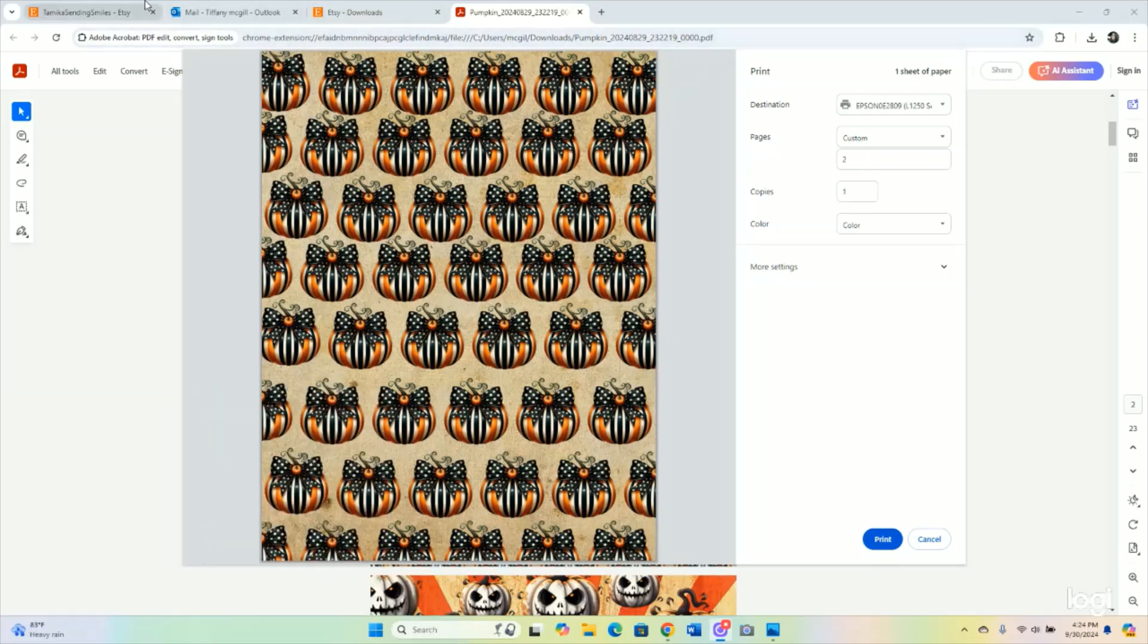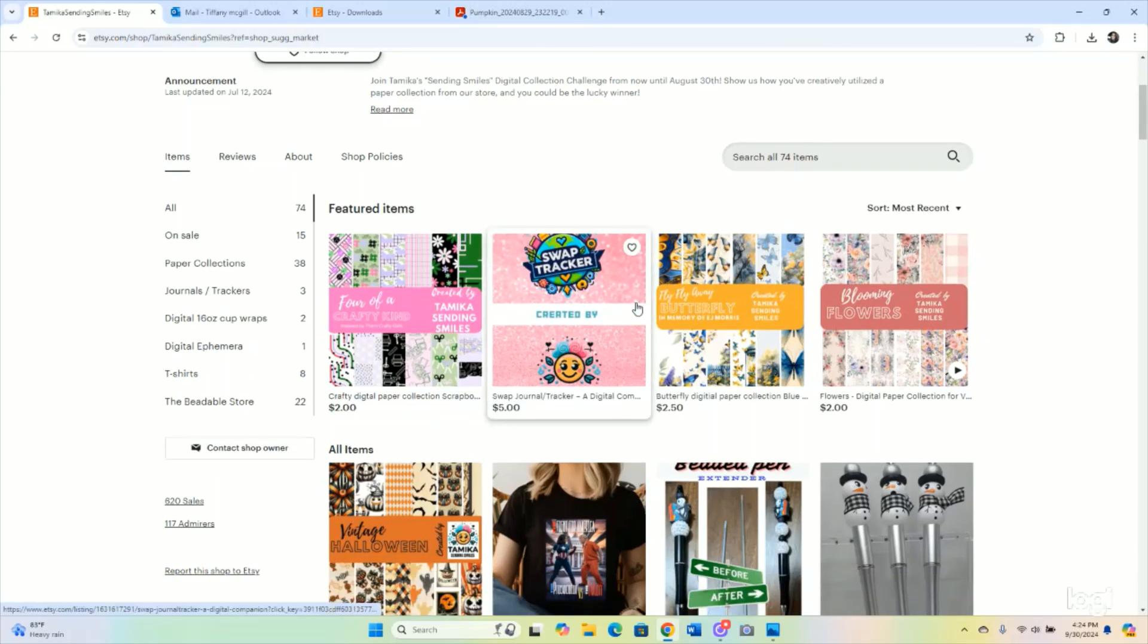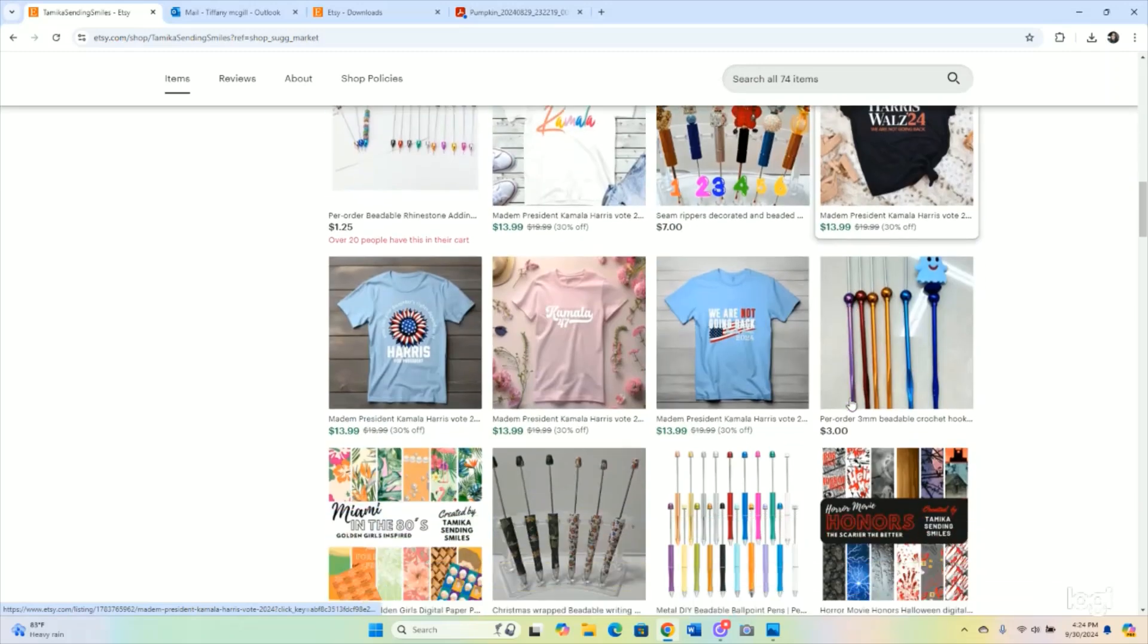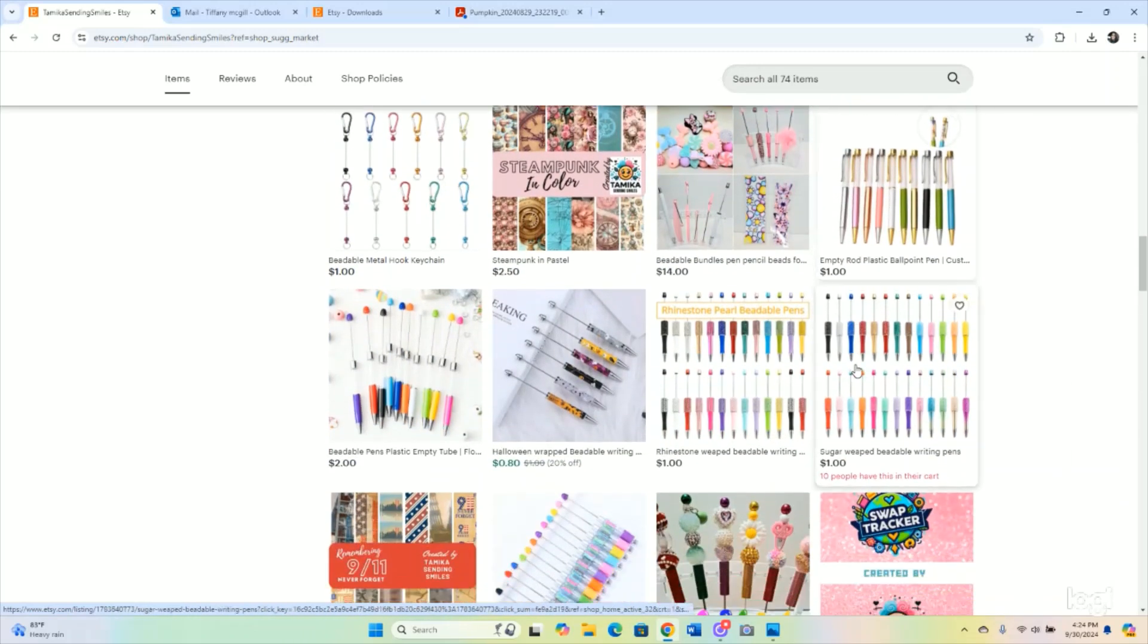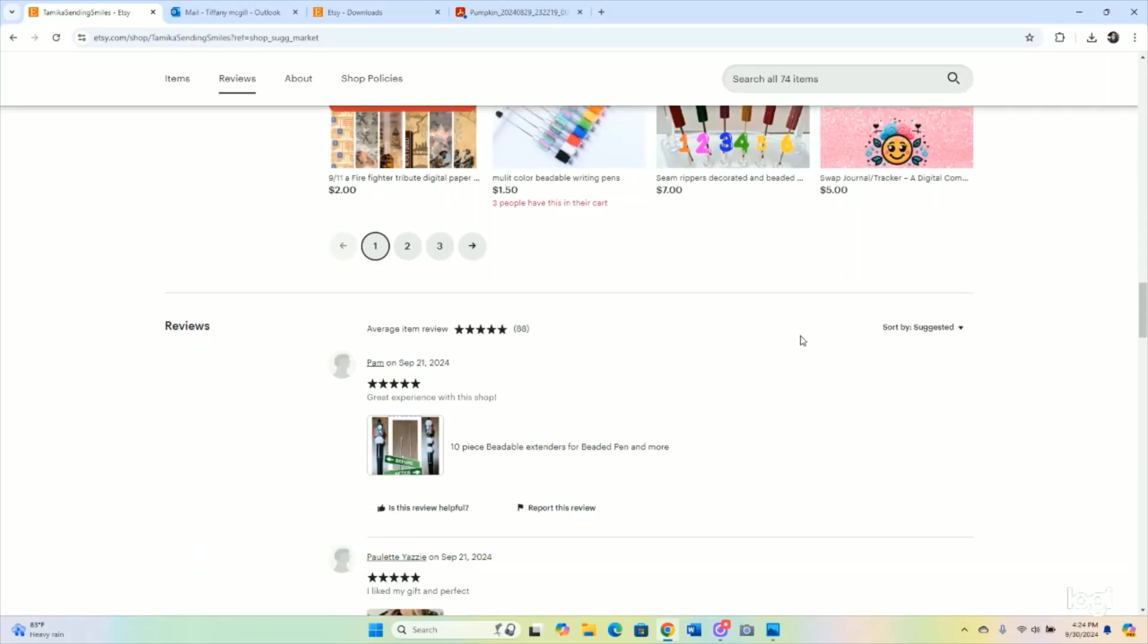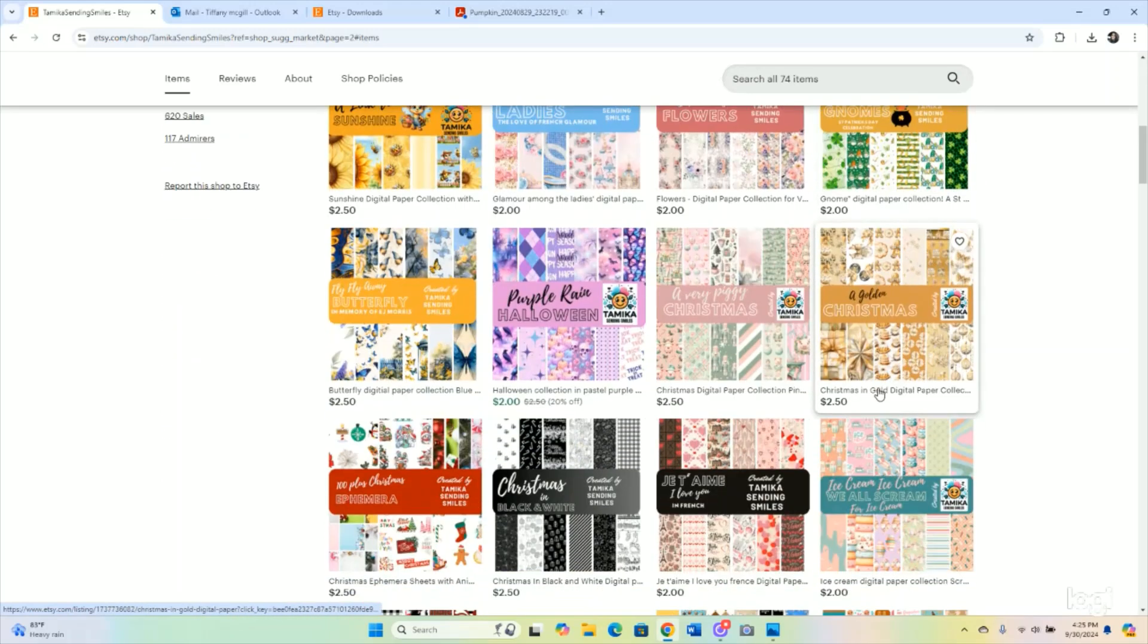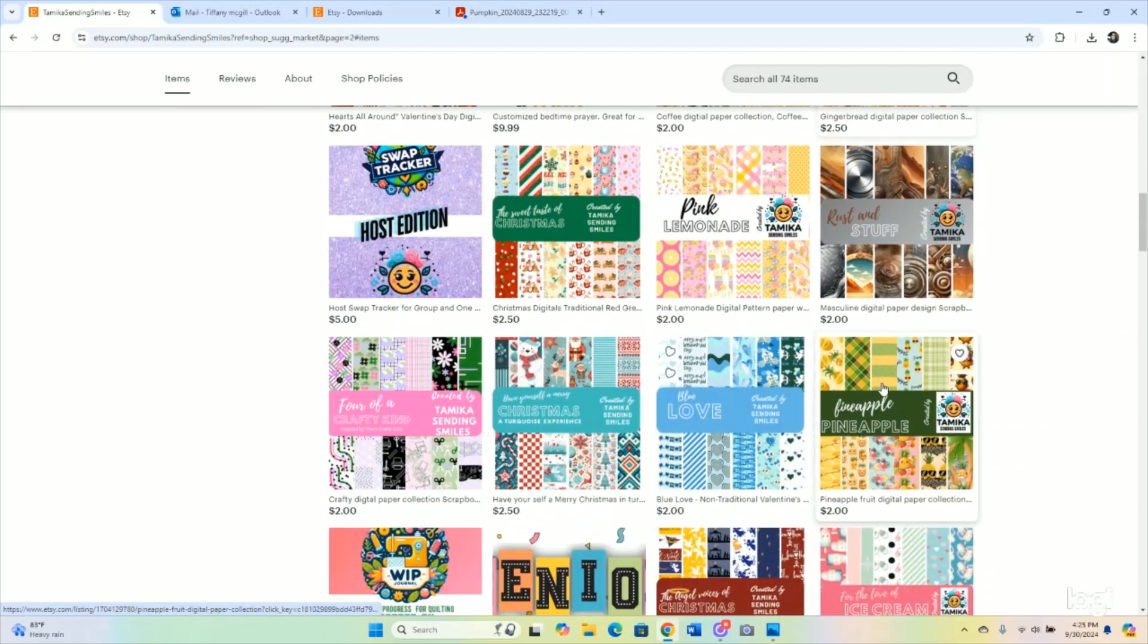I purchased this paper collection from Tamika Sending Smiles, and this is the vintage Halloween collection that I just purchased. I also have her Pink Lemonade and her 80s in Miami, which is Golden Girls, of course. If you see here on her Etsy shop, and I'll link it down below, there is a ton of stuff that you can purchase—these are her digital paper collections. There's a little bit of something for everyone.